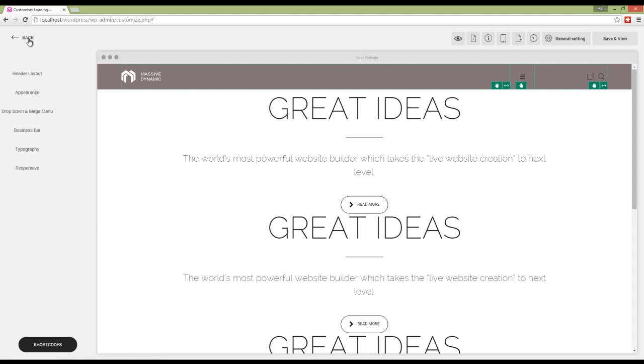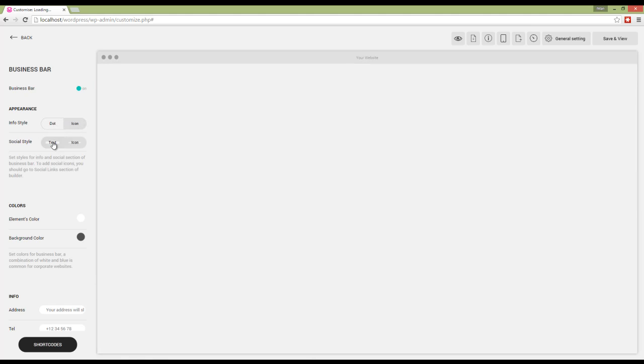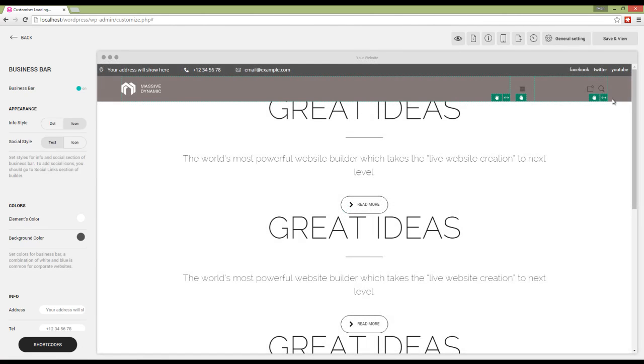Next we have business bar. If I activate it, we can see that it appears on top of the header. We can choose info style, which can be dot or icon, or also choose text style or icon style for social icons here.